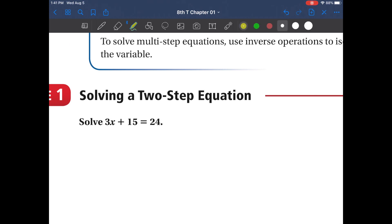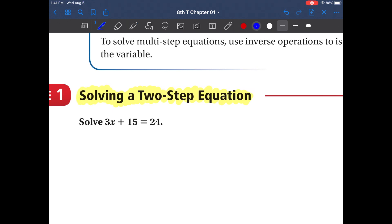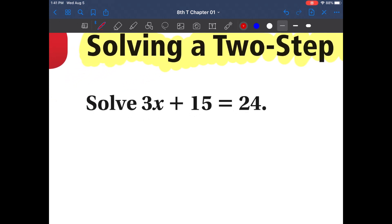Today we're going to be talking about how to solve two-step equations. This is very similar to what we did previously where we solved simple equations — now we're just adding another step. Remember that we need to split this equation by the equal sign, and we want to get the variable by itself last.